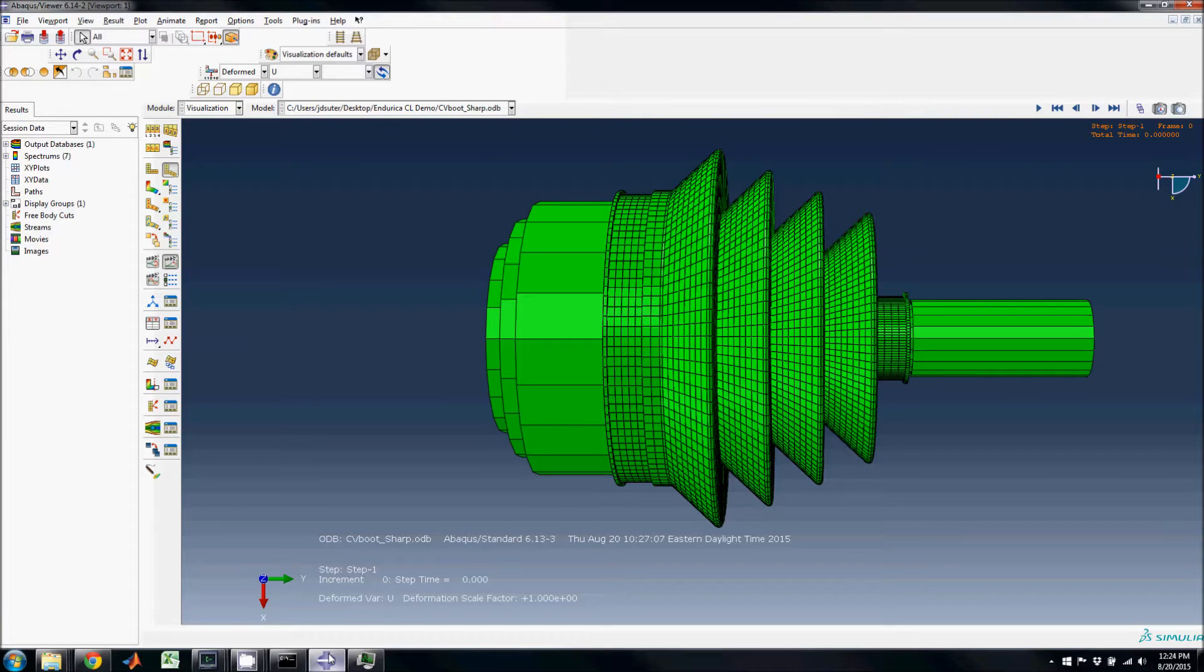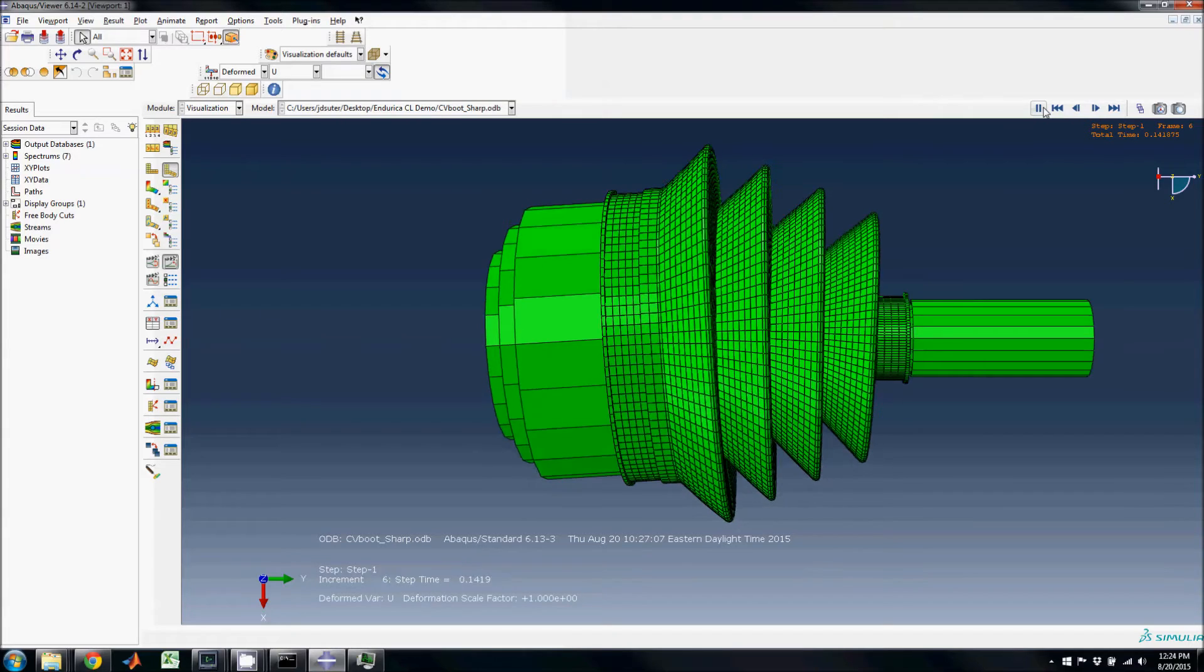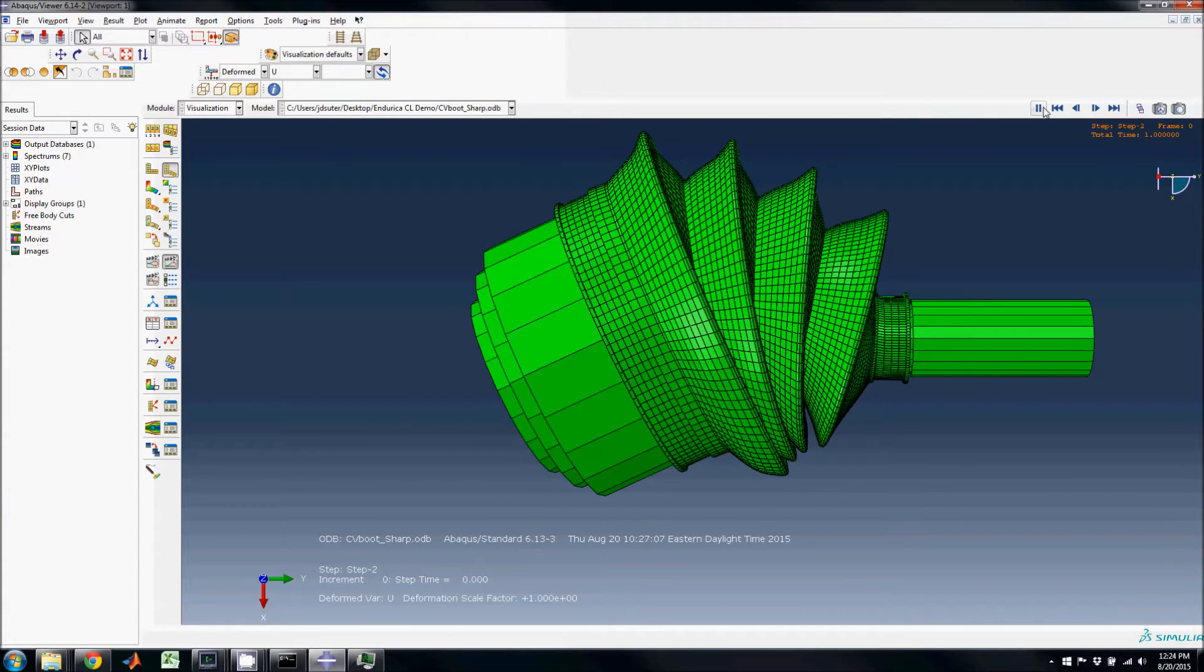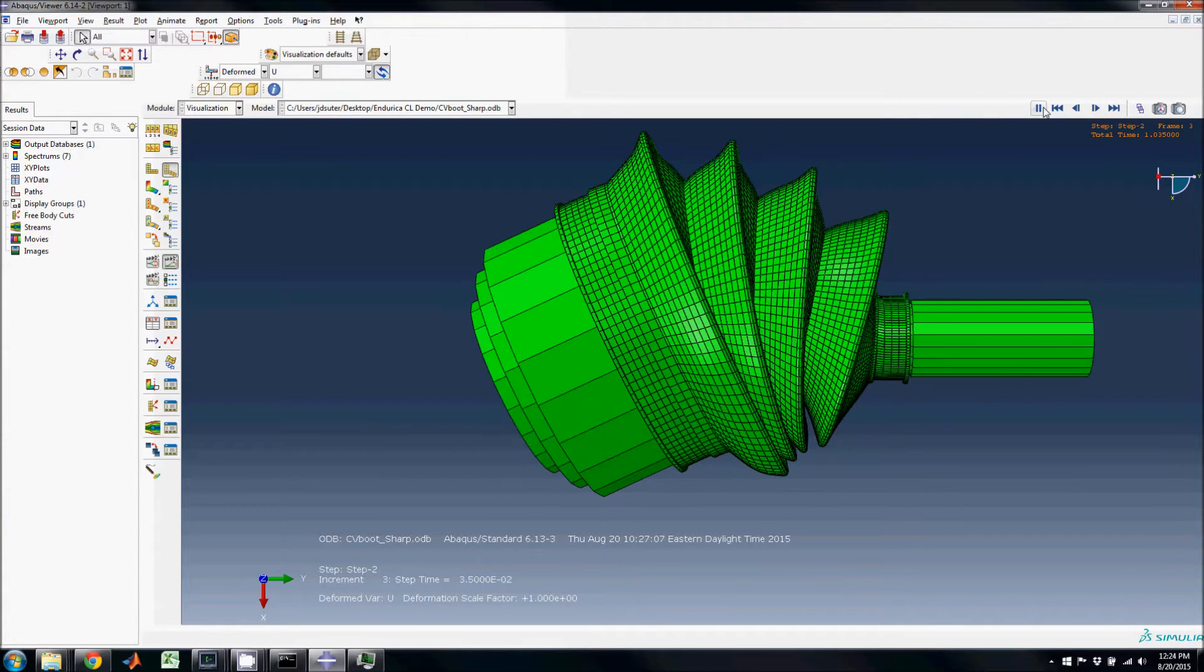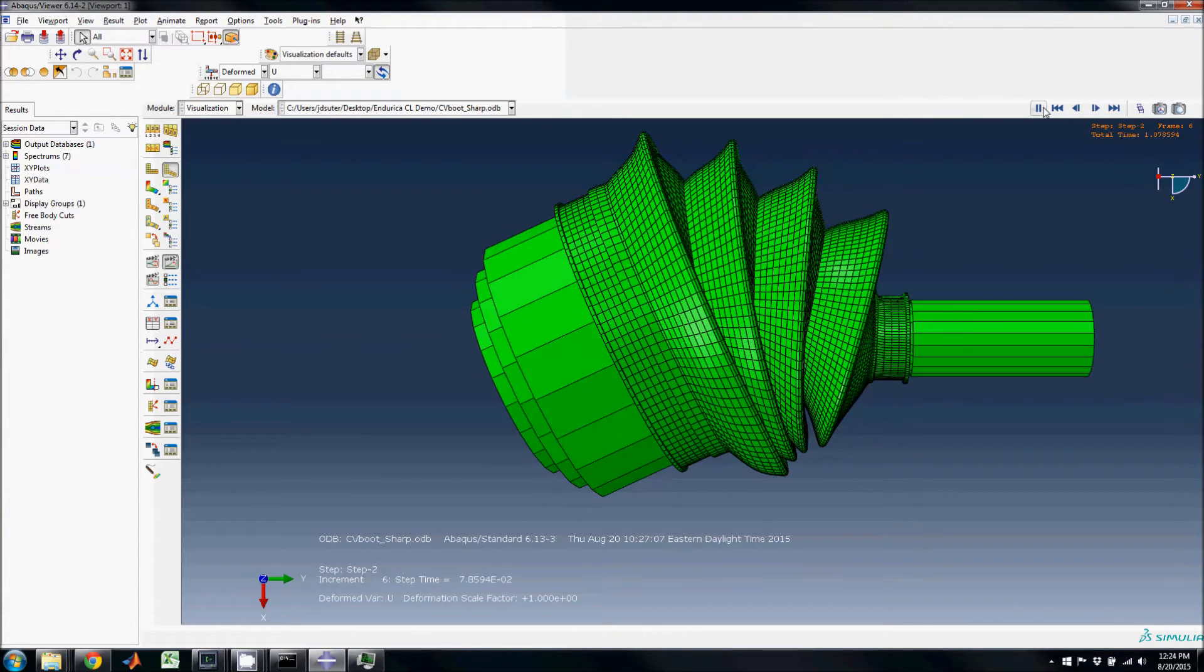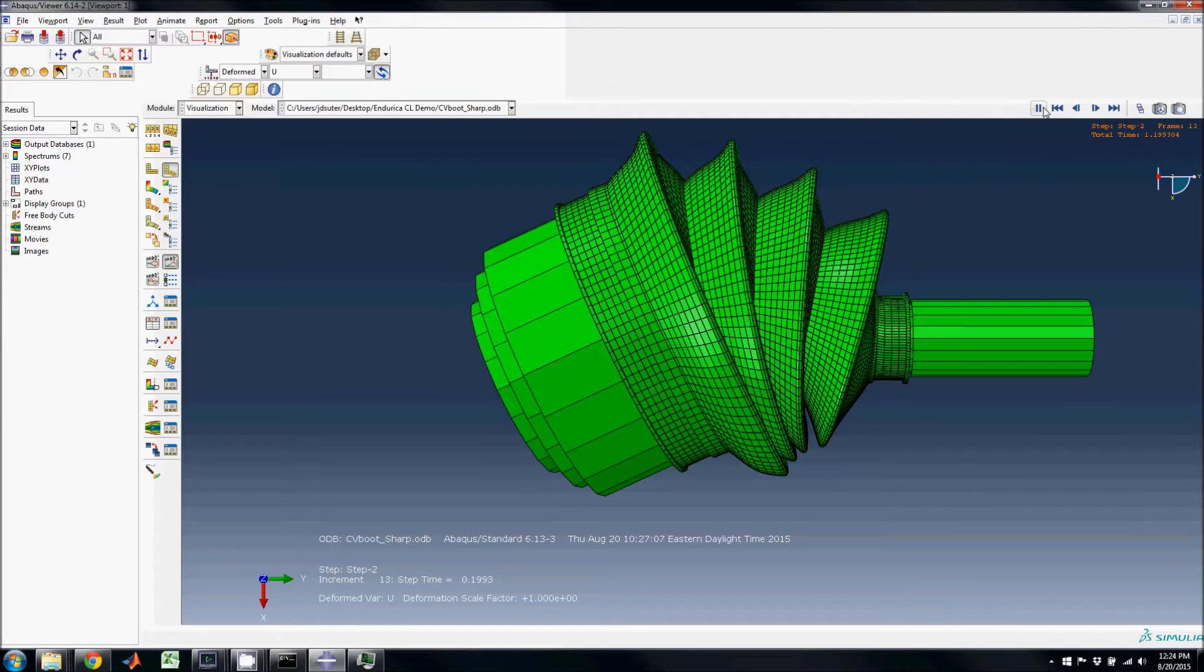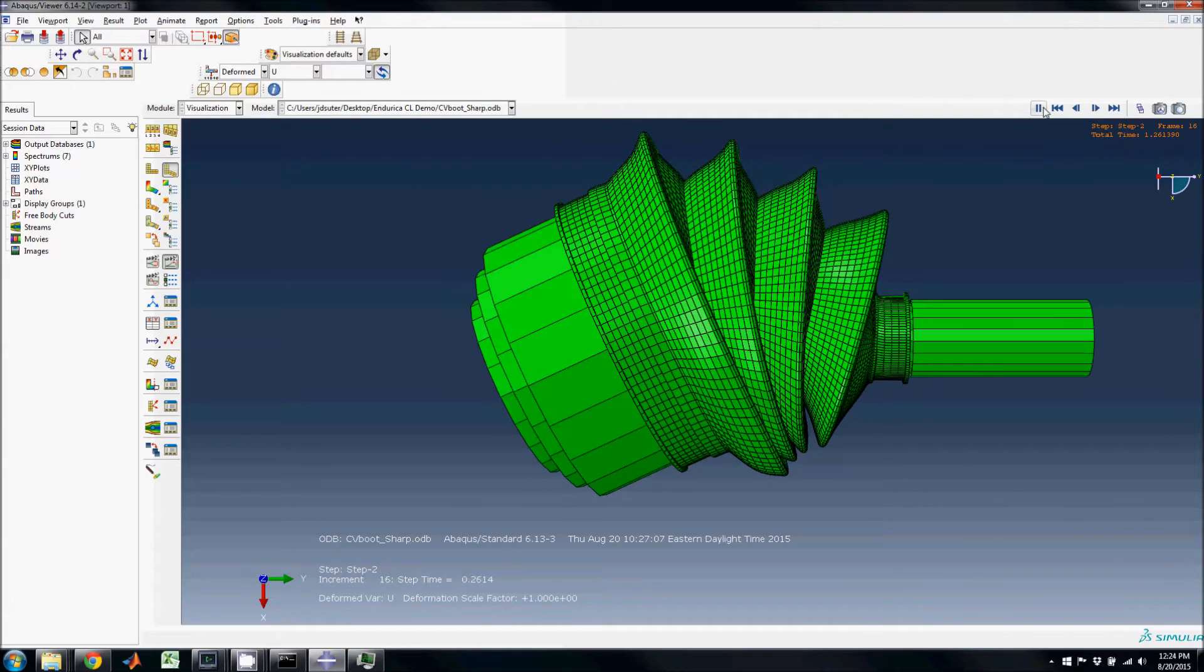Here is the finite element model of the CV boot. Animating the load history shows the first step, which rotates the joint housing by 30 degrees. This represents a 30 degree turn of a vehicle wheel.